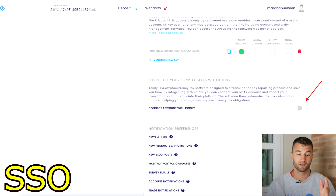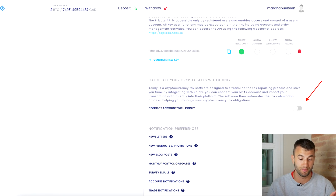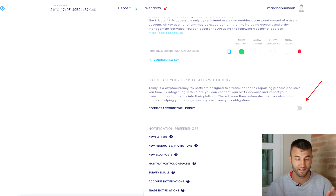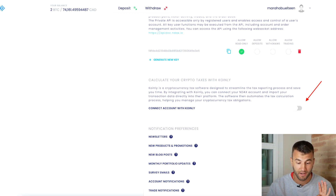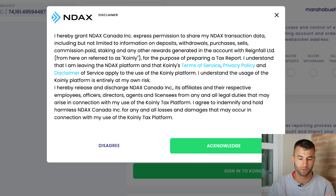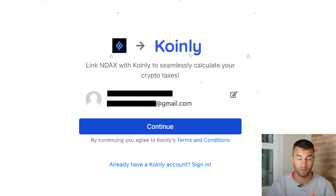First things first, log into your NDAX and then go to your settings, which is at the very bottom on the left-hand side. Scroll down to the tax reporting area and toggle the permission on to connect your account with Coinly. Agree to the disclaimer if you'd like to proceed, and it should now take you to Coinly where you can connect your account. If you already have a Coinly account, log into that account here as well.